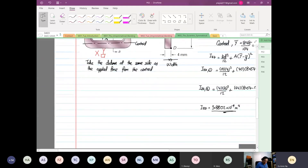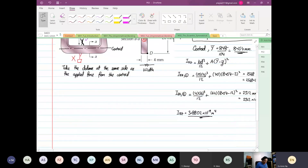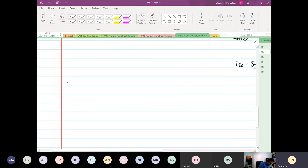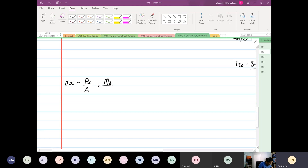We have our Izz already, so now we can plug everything into the formula. Let's look at the formula first. The formula states that stress X is equal to PX over A, plus by MZ over Izz multiplied by Y.